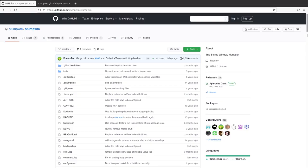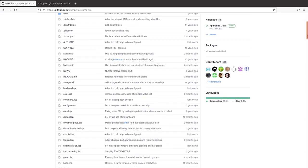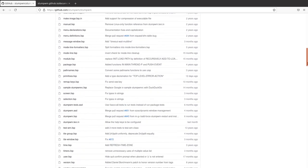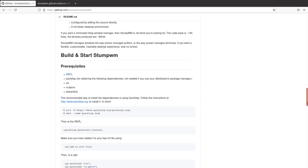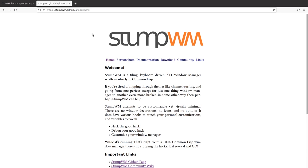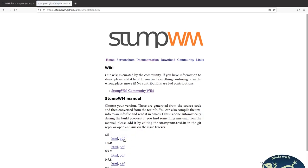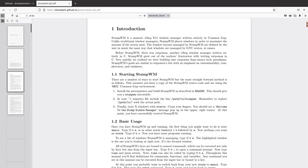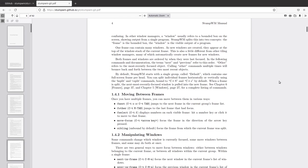I'm going to end this Stump Window Manager video here. Active development is carried out on GitHub at the linked page, where you can see the source code and the Lisp files, as well as information about the philosophy and how to build and start Stump Window Manager. On the Stump Window Manager website under the documentation tab, there's a PDF link for the Stump Window Manager manual with loads of information. In the next video I might do an install from scratch. Bye.